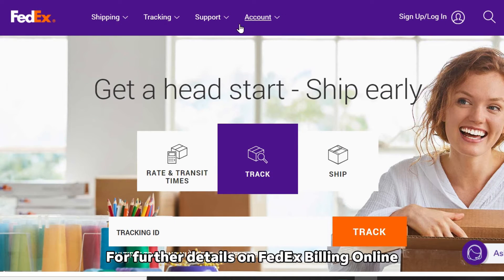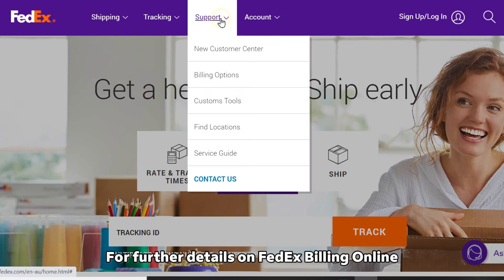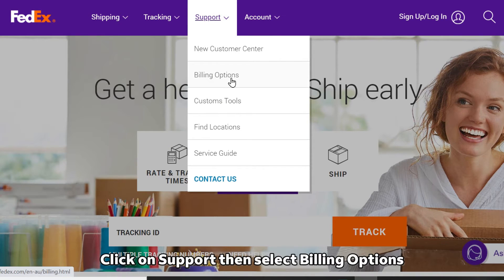For further details on FedEx Billing Online, click on Support then Billing Options.